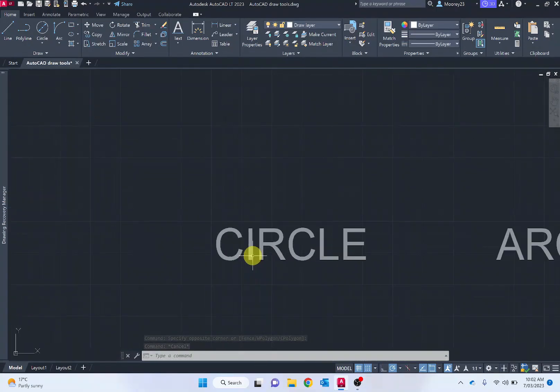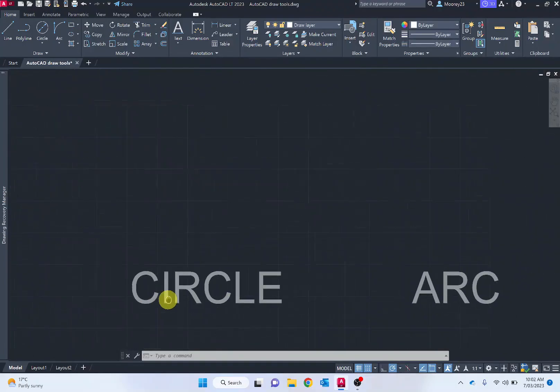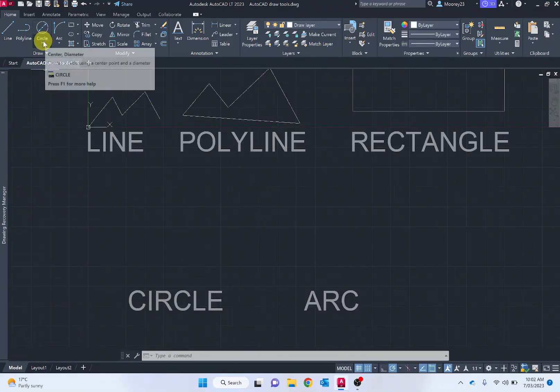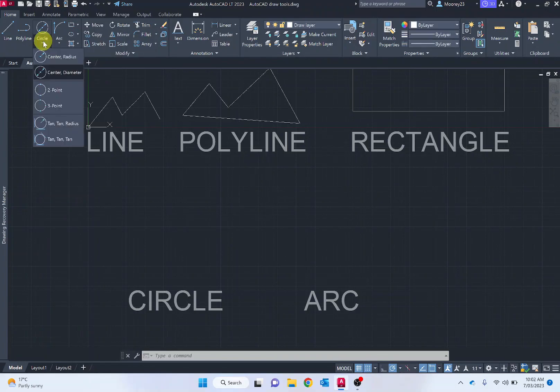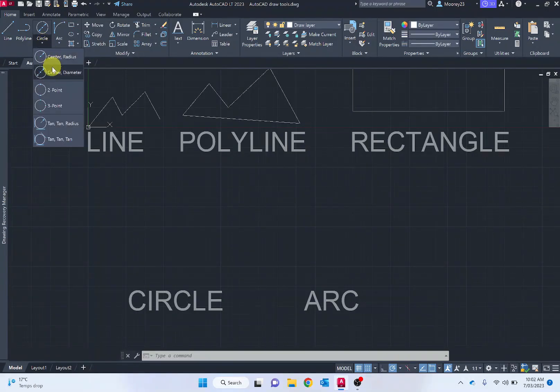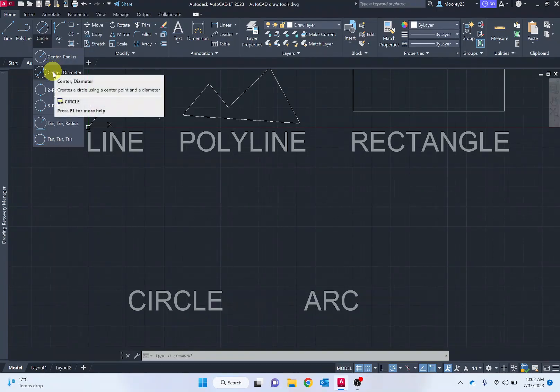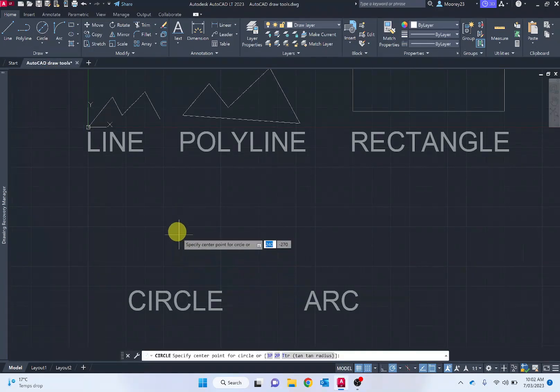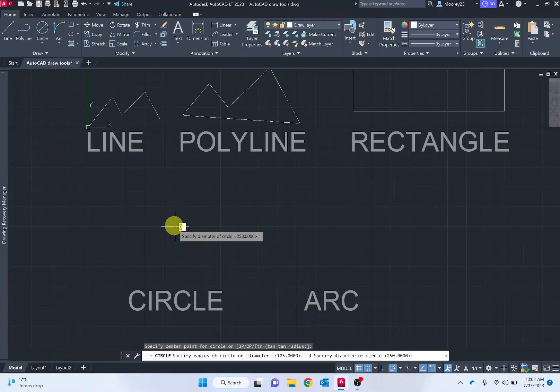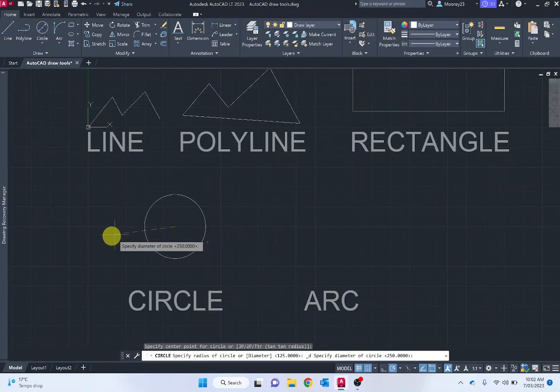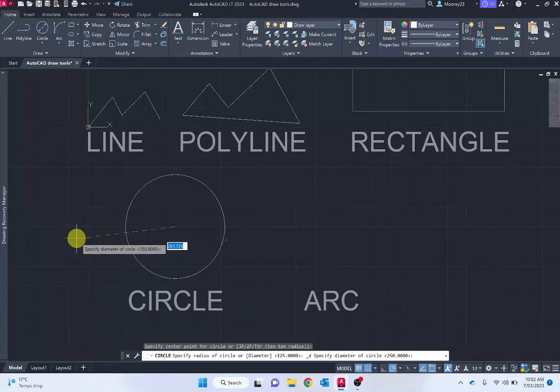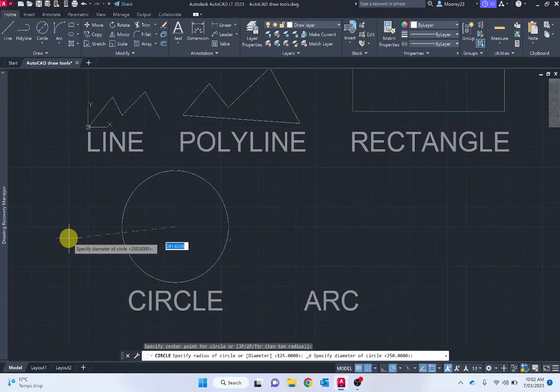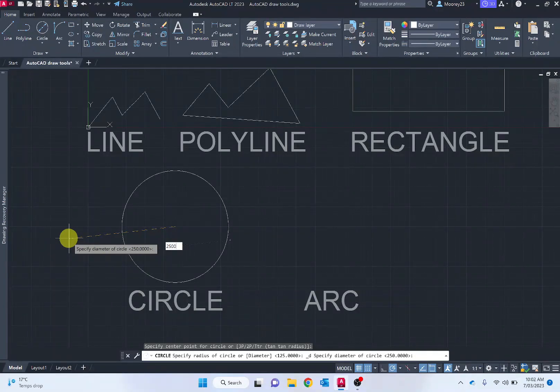Moving down to circles and arcs. This will be completed by selecting circle, and notice there's a number of them there. Center radius, center diameter, probably the ones you're going to be using most commonly. So selecting the center point and then projecting out to determine the diameter. So let's say 250.